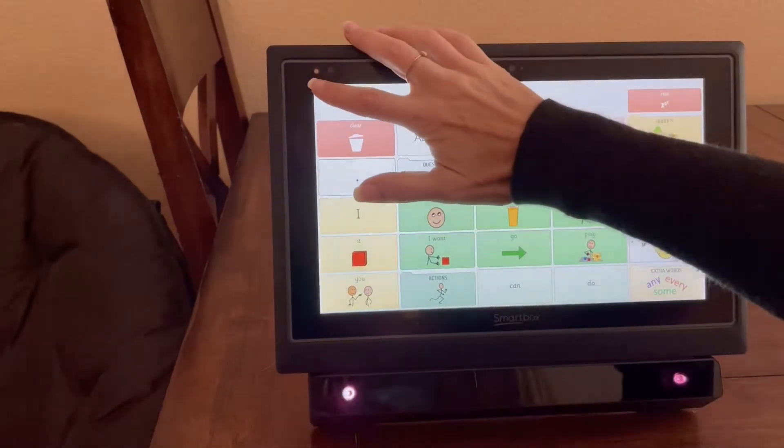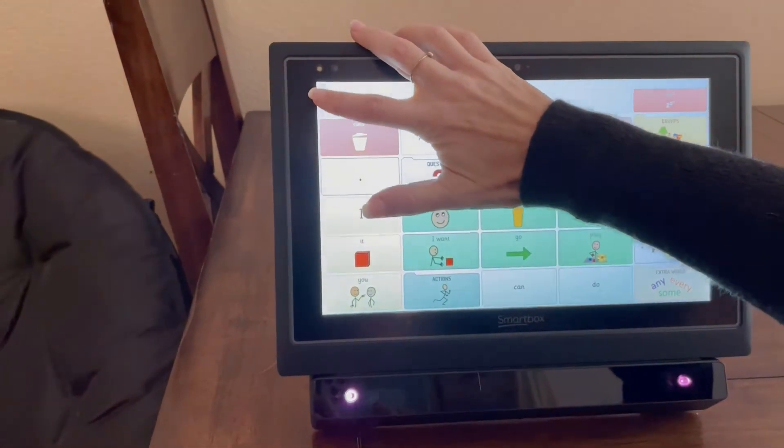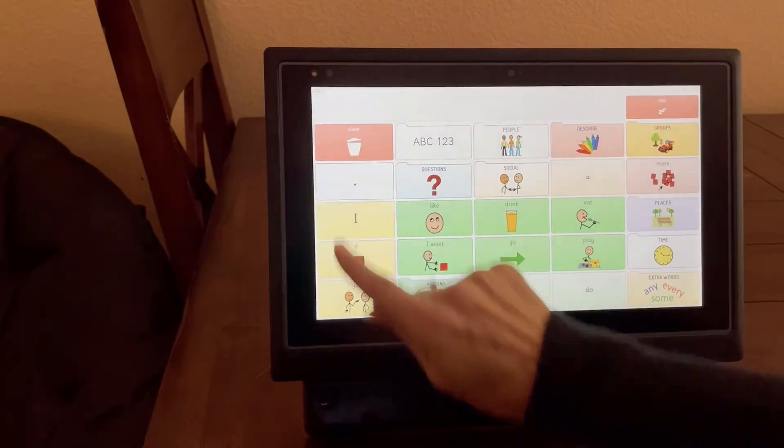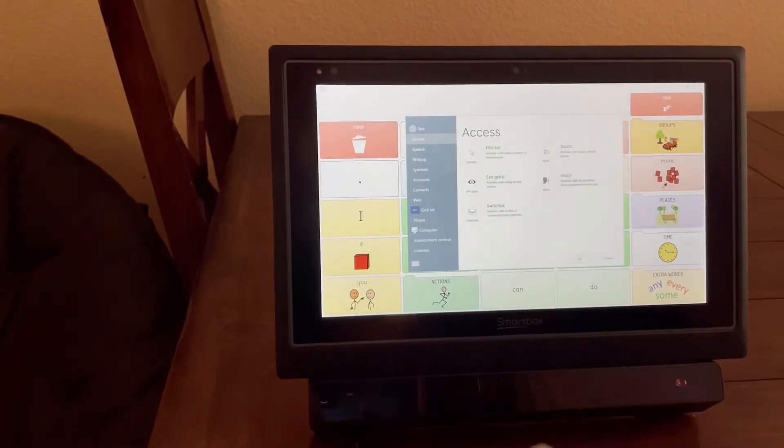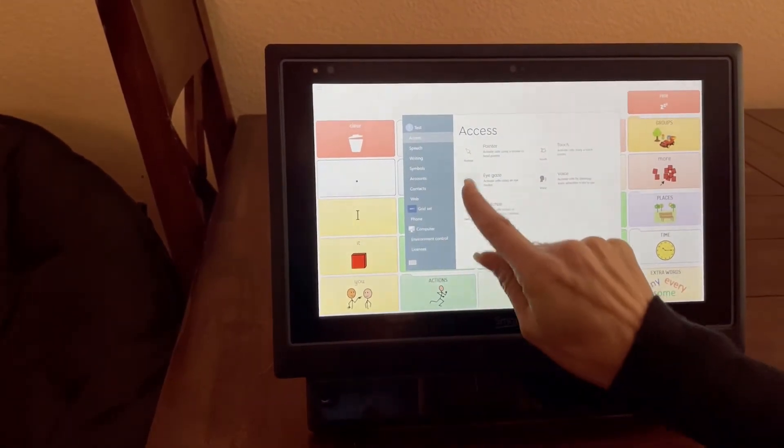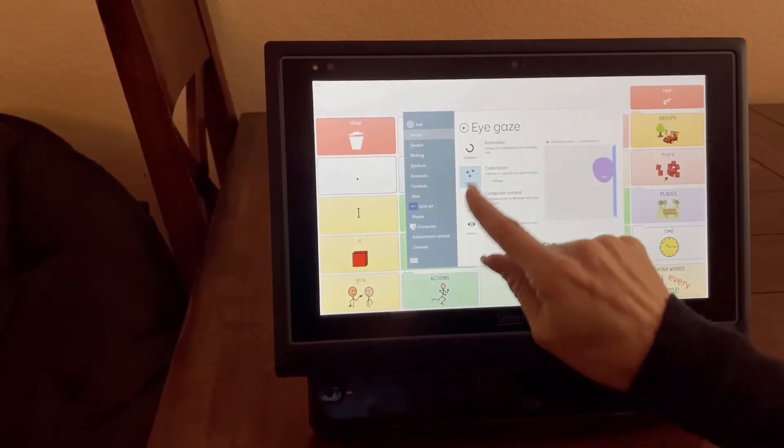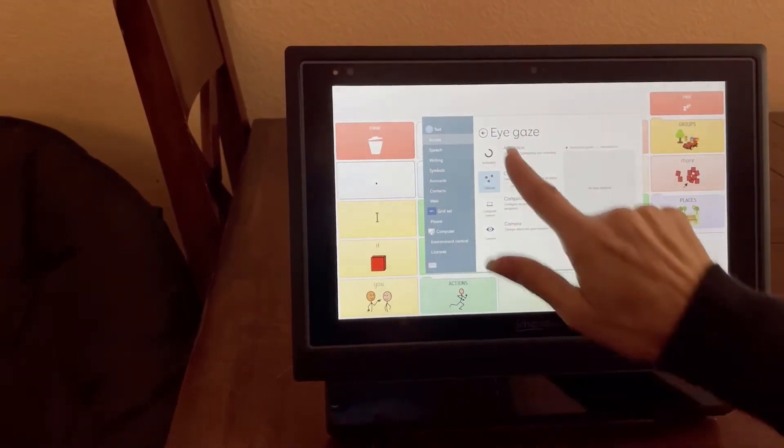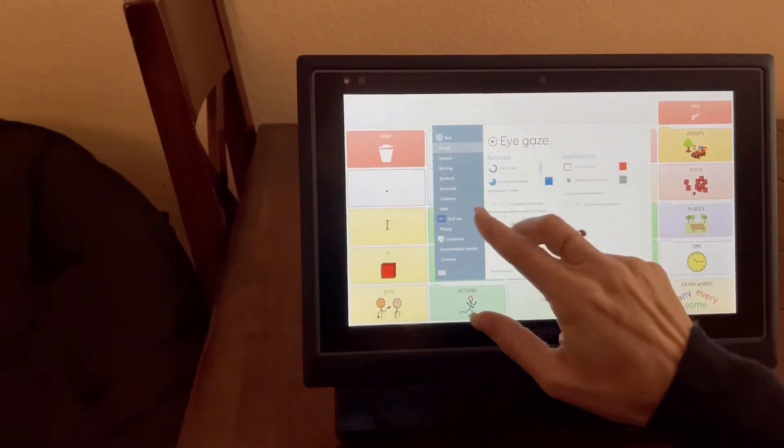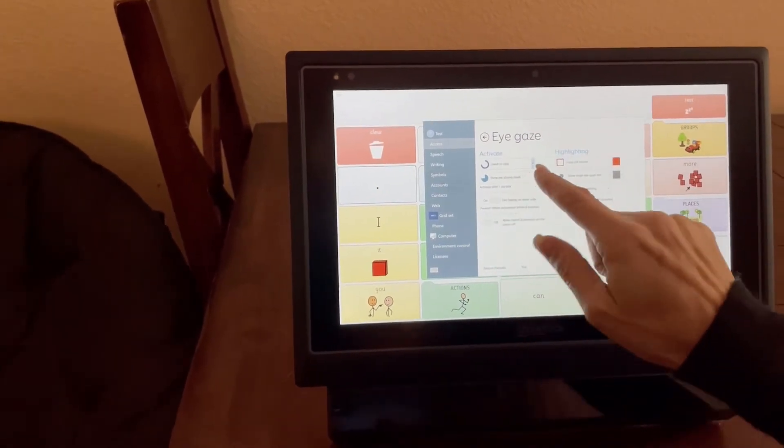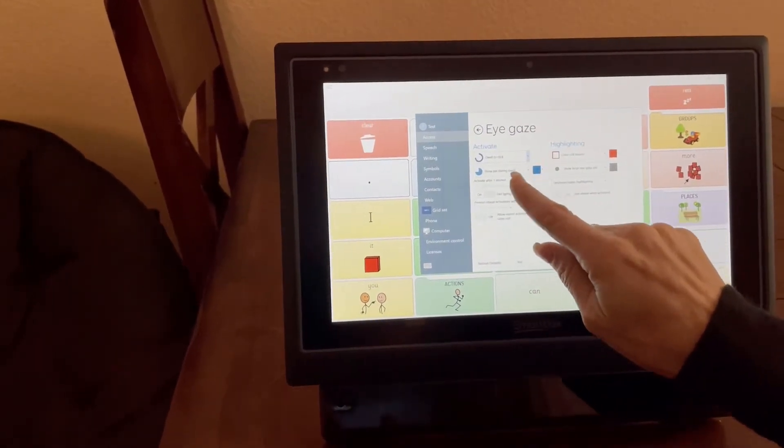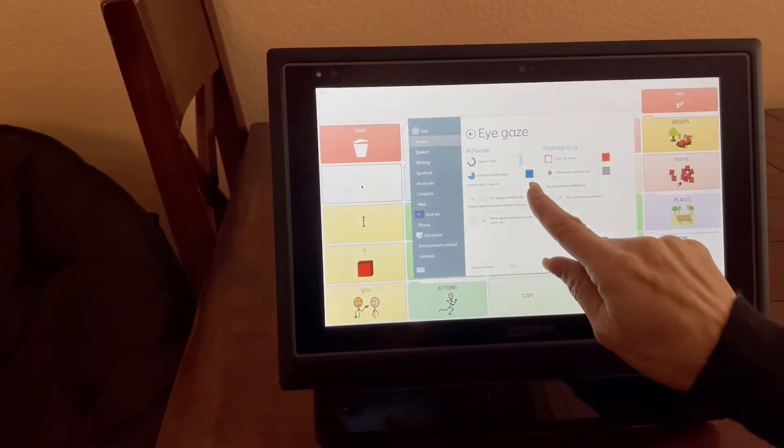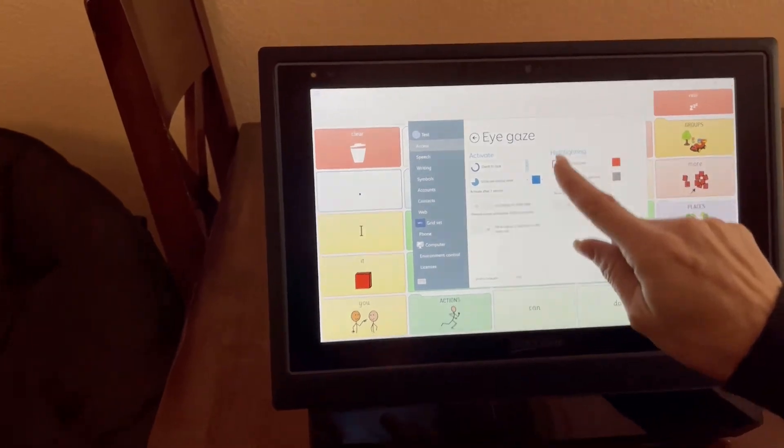So if we go into the settings, you can go into the settings and go into eye gaze. You're going to tell the activation, so if you wanted the dwell time and the color of that dwell time, and if you want it to highlight cells or not.